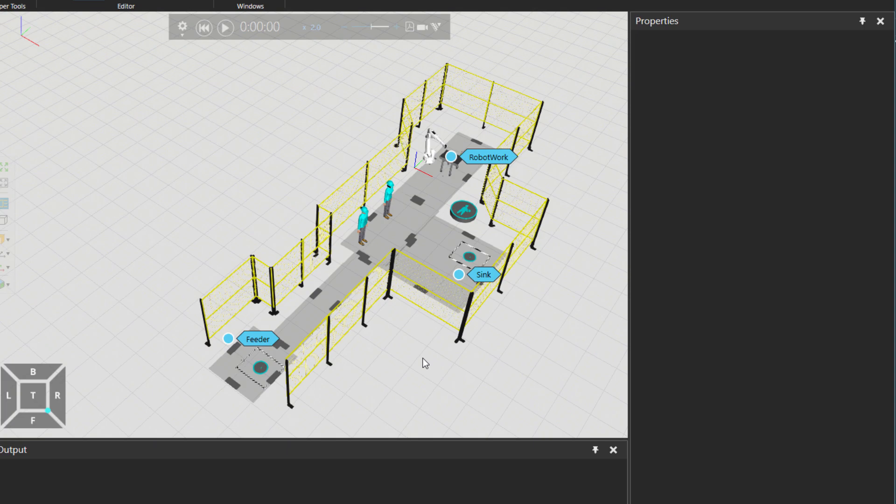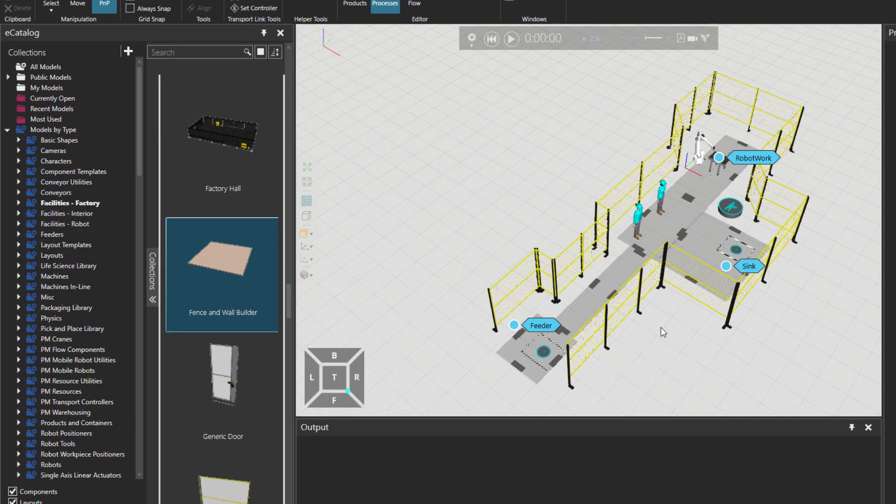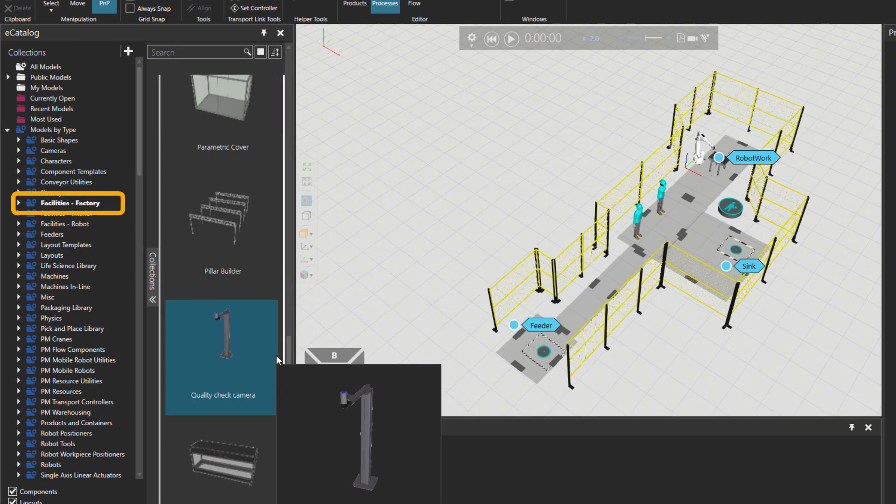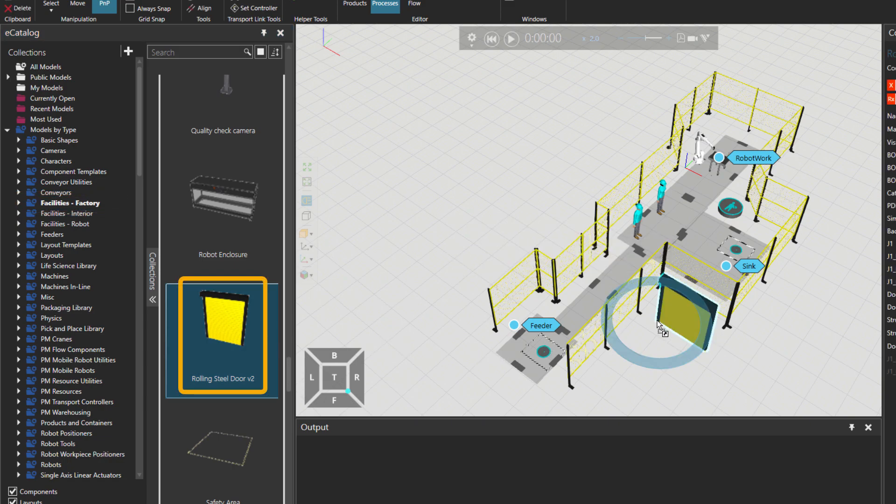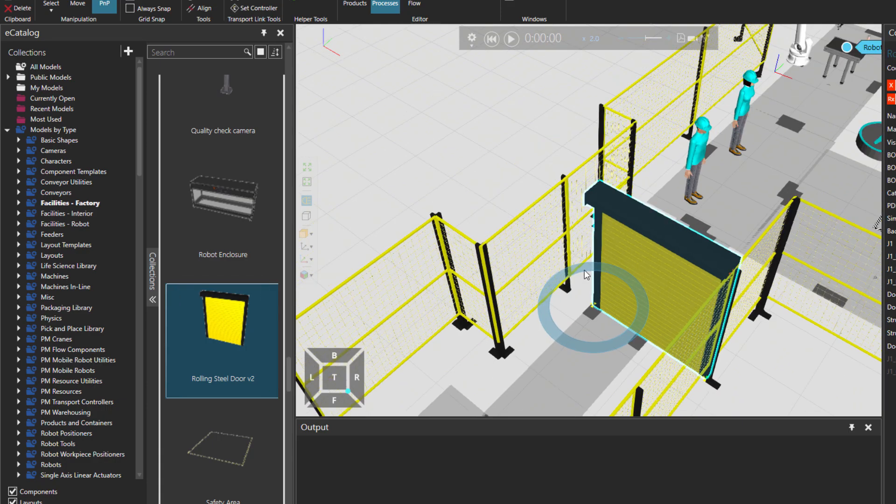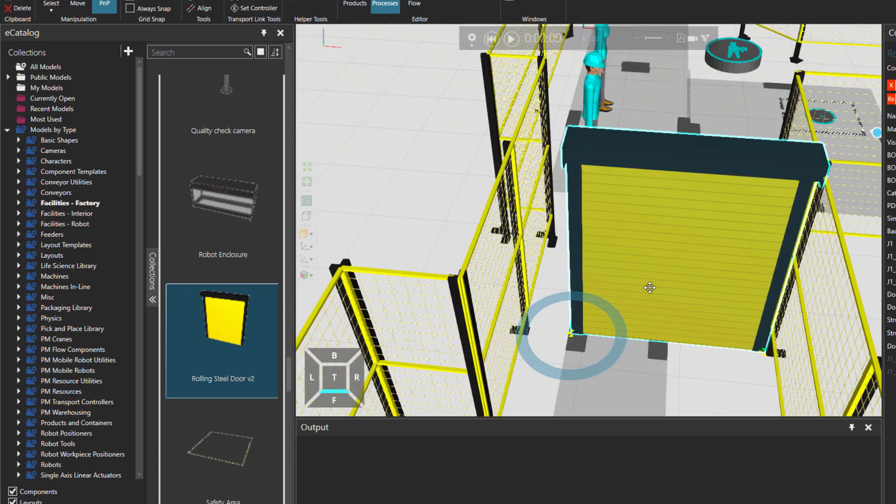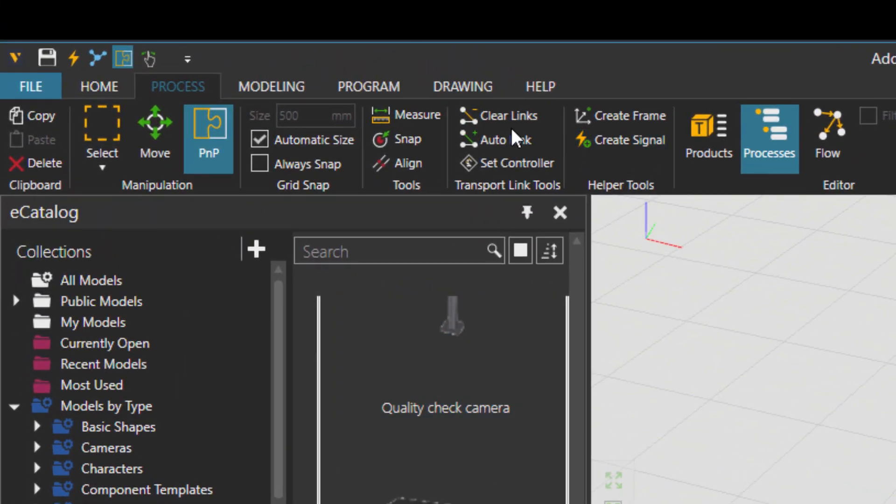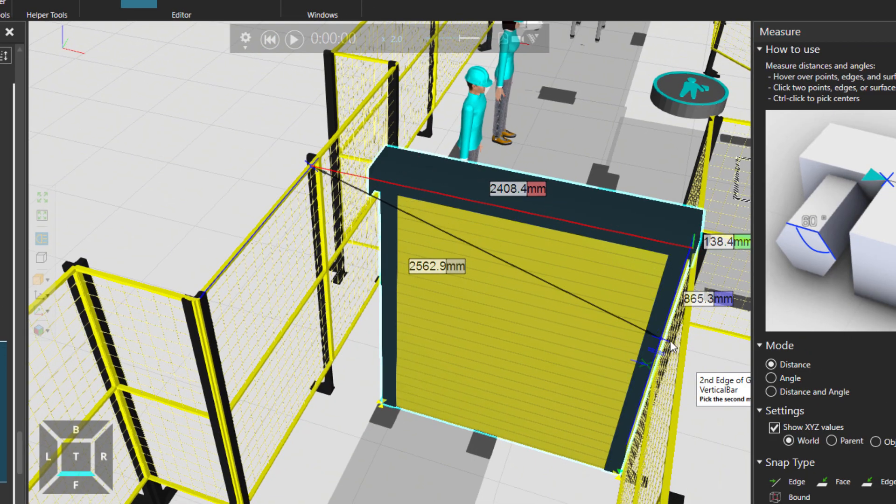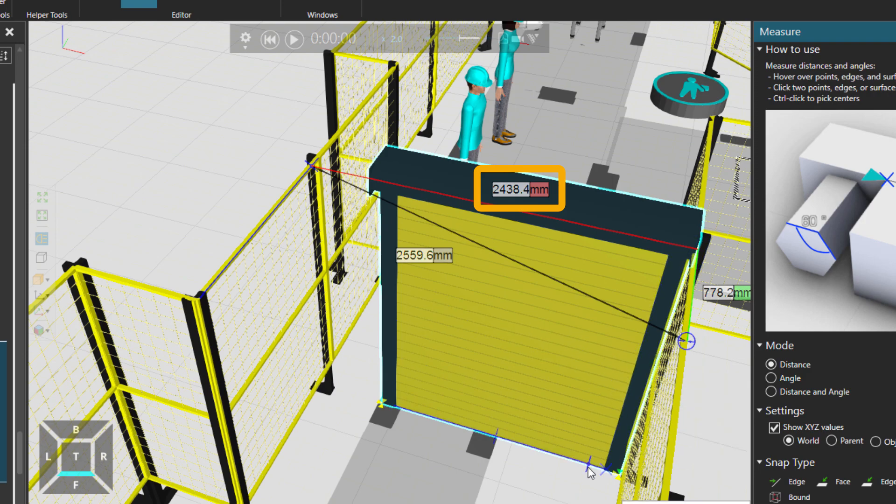What's next at this point is we need a door. So I'm going to just scroll down and it's a rolling steel door. I'm going to just put it in the area and this door is a little bit short in length. So let me just go and see how much is the length of the path that humans can go and come.